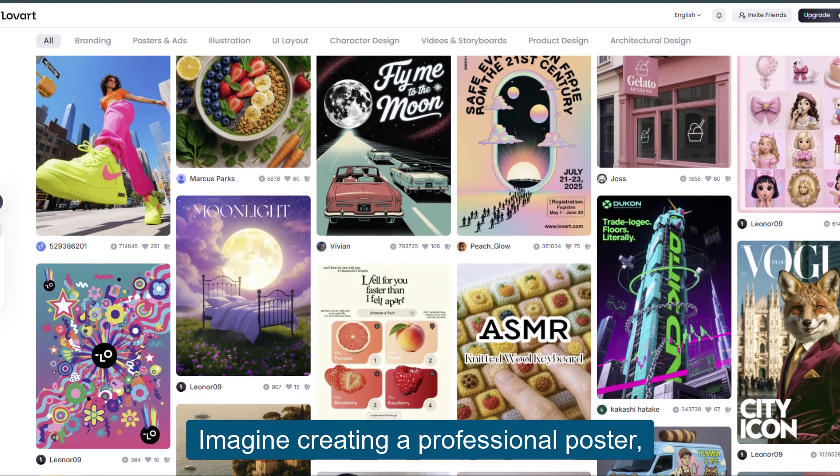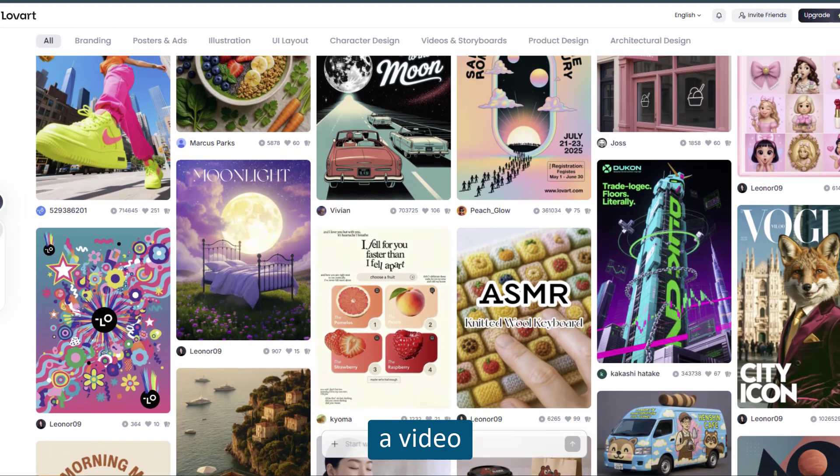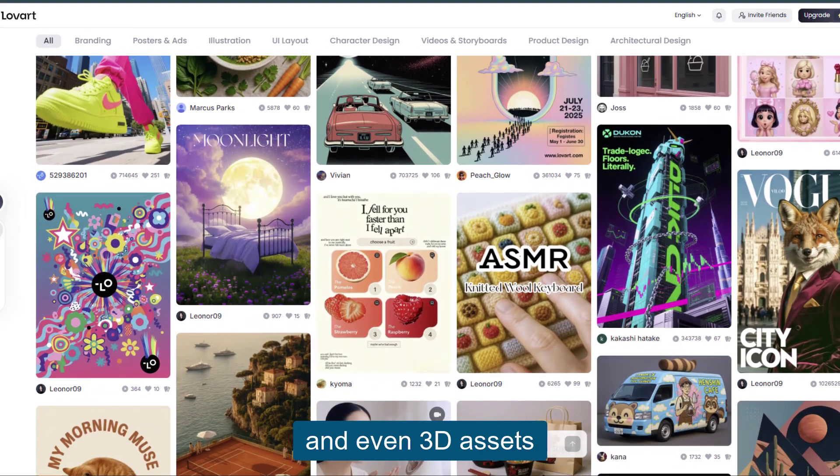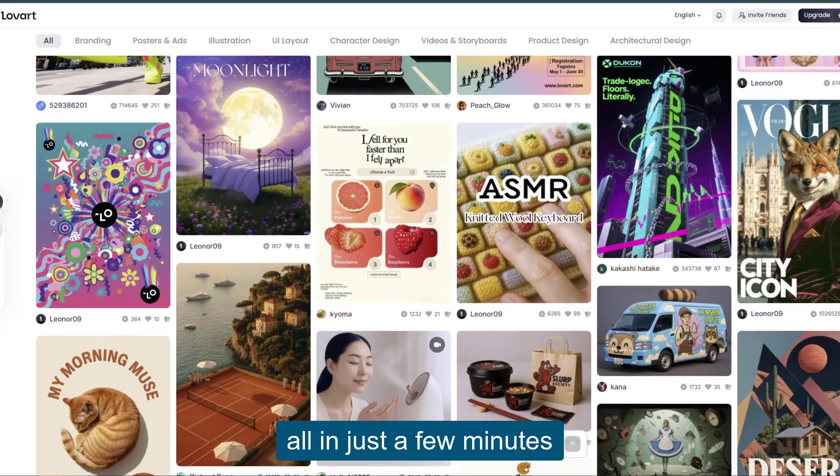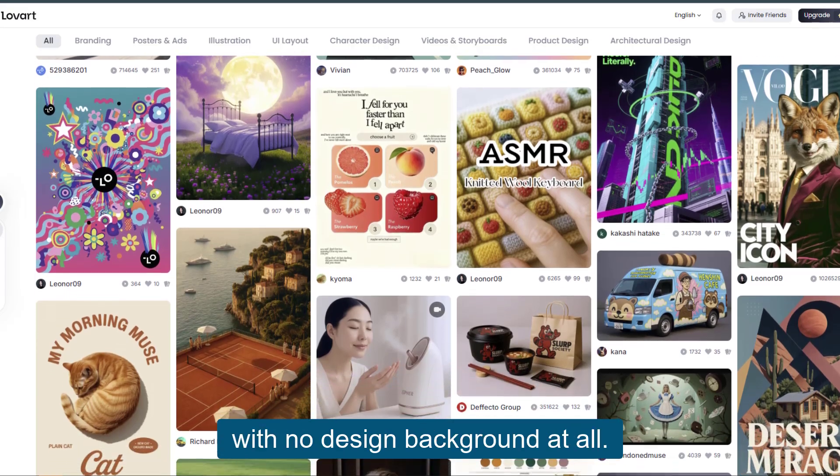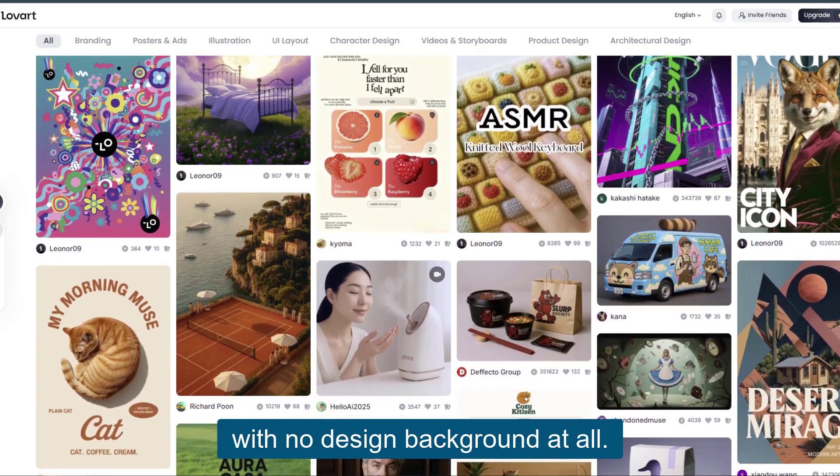Imagine creating a professional poster, a video, and even 3D assets, all in just a few minutes with no design background at all.